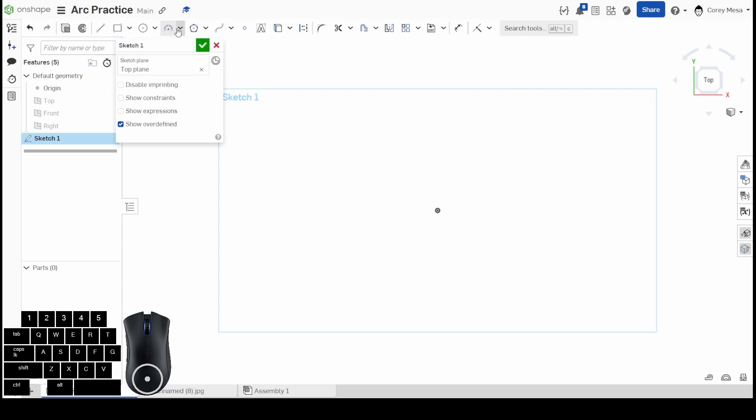We're moving on to arcs. We have a variety of different types of arcs we can do, but the only one with a hotkey or shortcut key is the three-point arc. We'll start with that one, then move into tangent arc, center point arc, elliptical arc, and conic. A lot of these you can accomplish by using a circle. I'm going to show you another tool we can use today too.